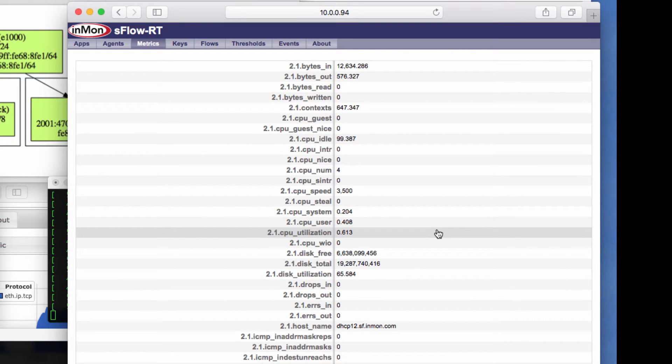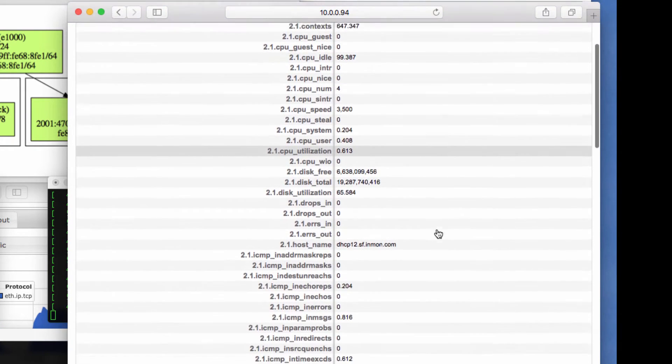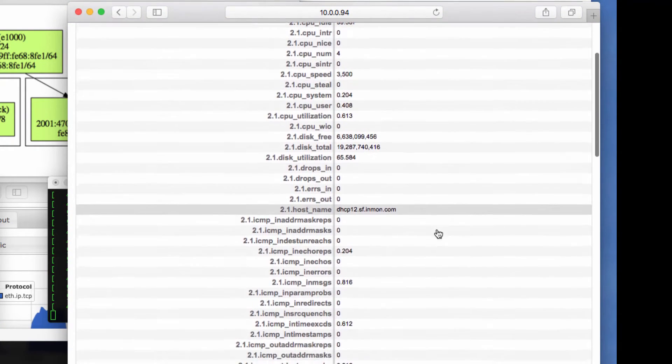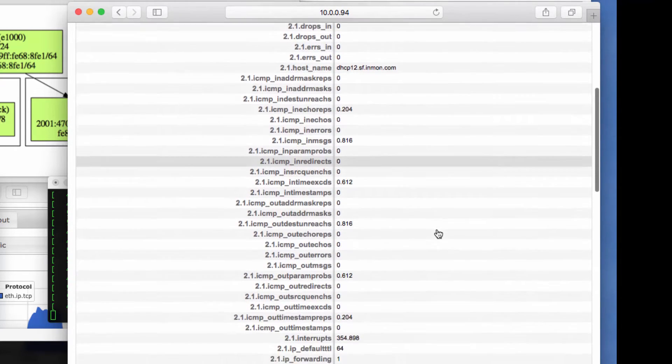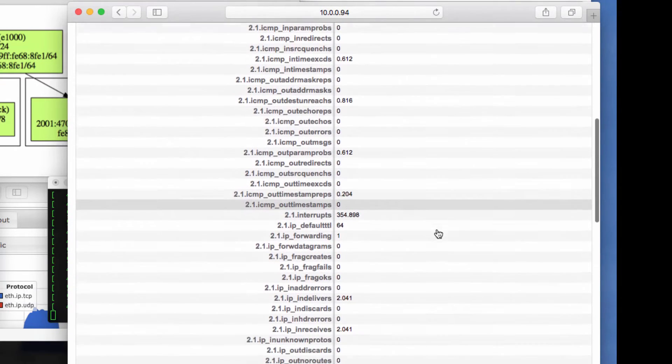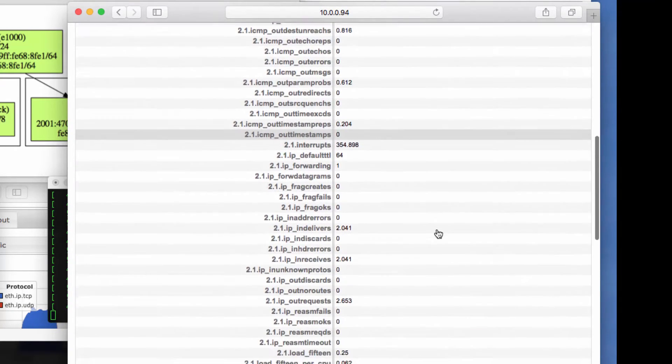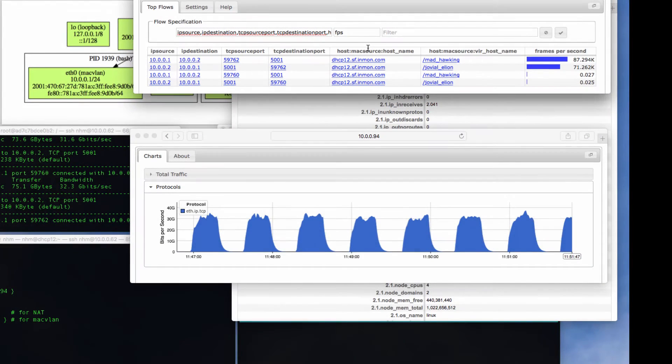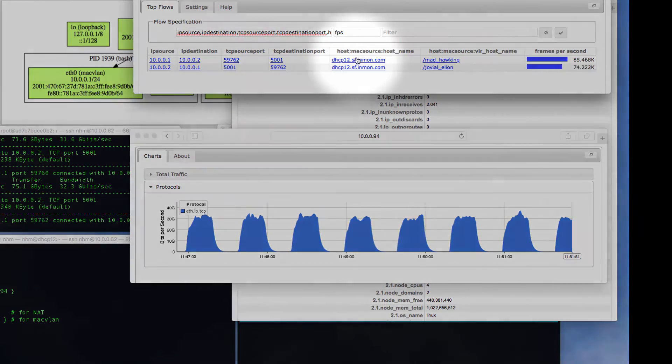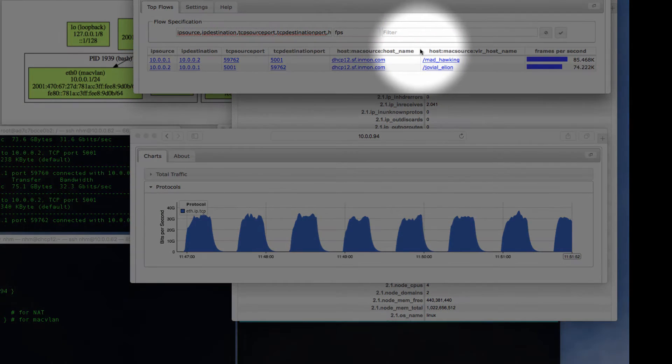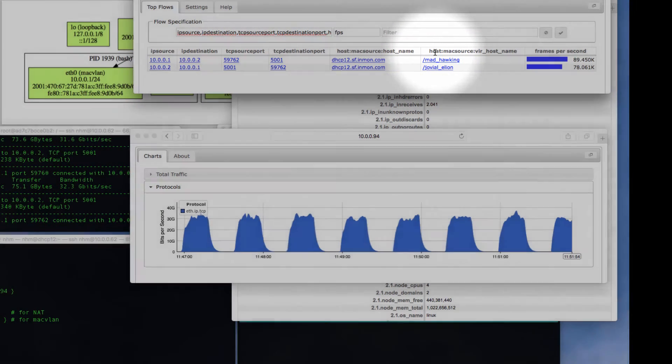This window shows the range of standard counters that Host sFlow is providing: CPU, memory, disk and network stats for every server and every running container. Host sFlow also pushes identifiers that allow the engine to color network traffic by server and container name as well as by IP address.